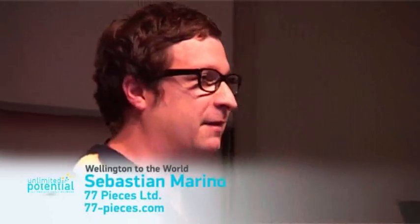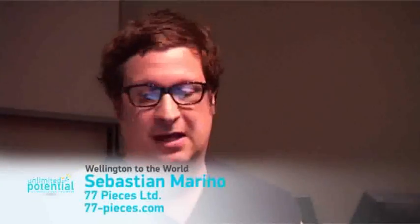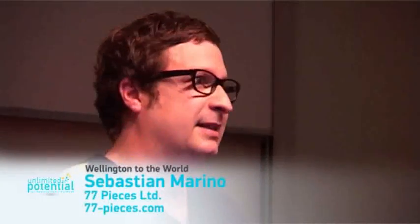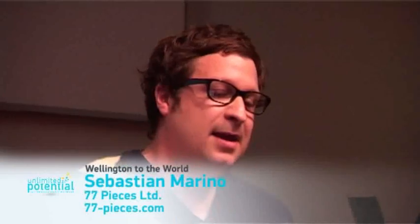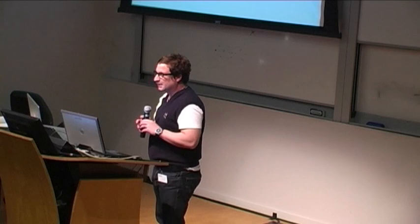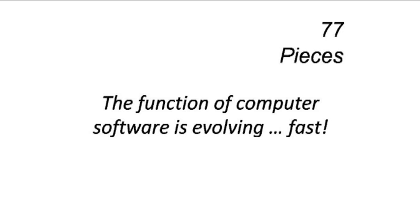We're 77 Pieces. Basically, what I'm going to start by saying is the function of computer software is evolving very fast. In fact, what we call a computer is actually changing very rapidly. It used to be something that existed in a room, then it was something that was on your desktop. Now basically we all have one in our back pocket, and everything that's important about computing is not going to exist on the cloud. It's incredibly important.